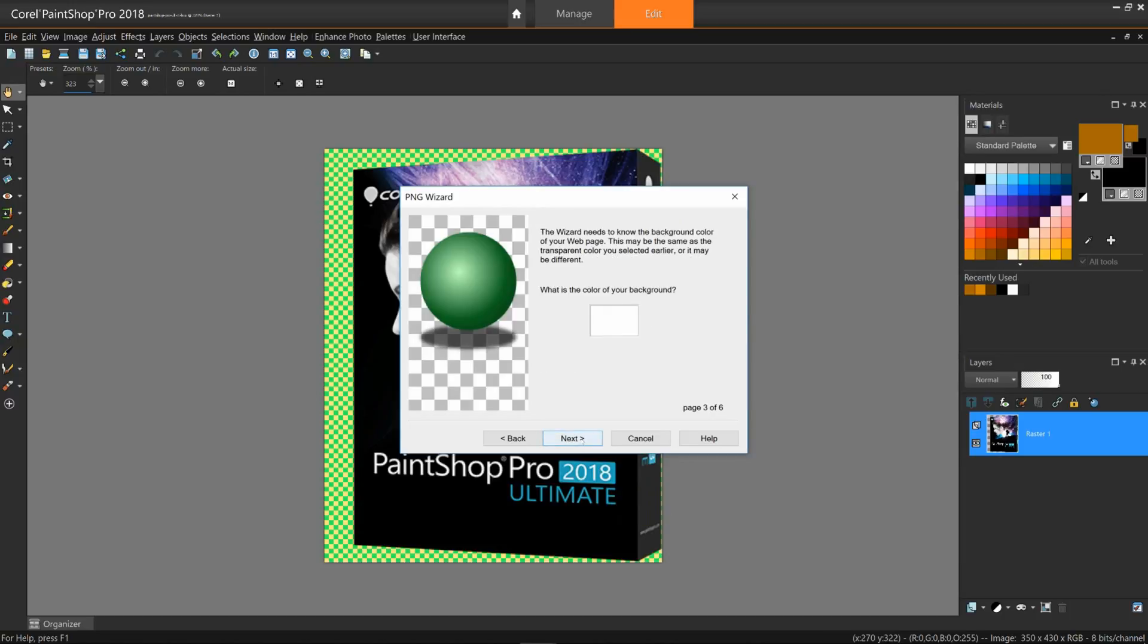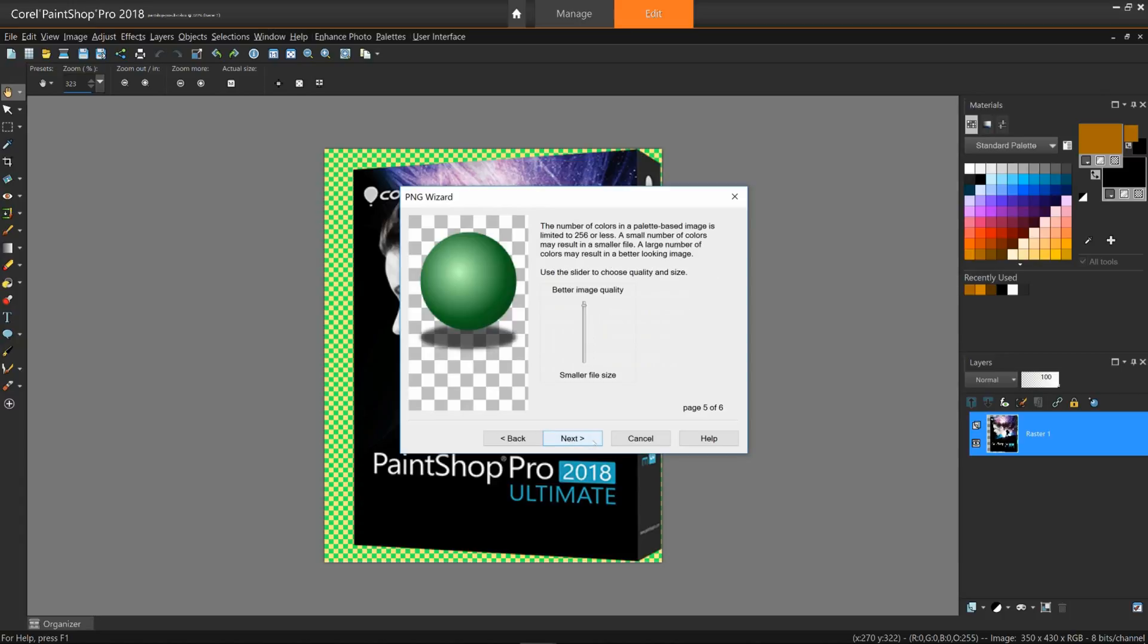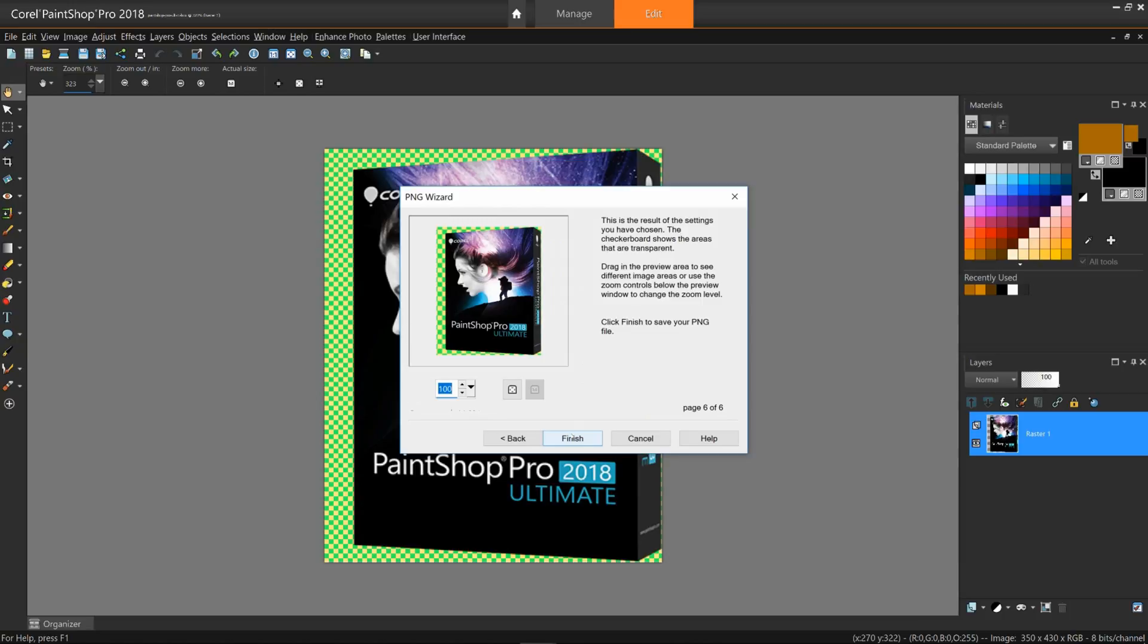Page four, choose Web Safe Colors for anything less than 24-bit and click Next. On page five, bring the slider to about a quarter to a third of the way and click Next. On page six, you'll see the results.